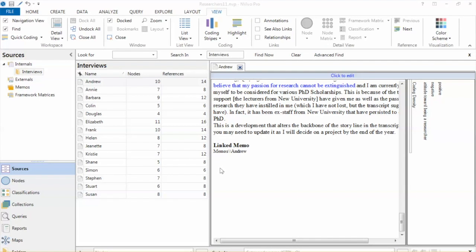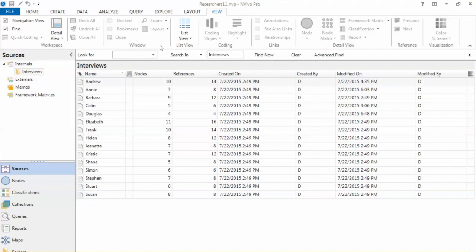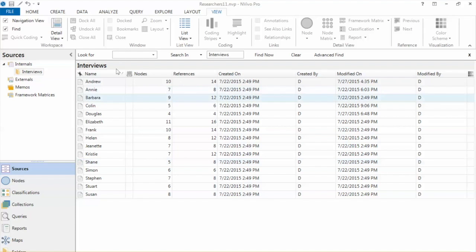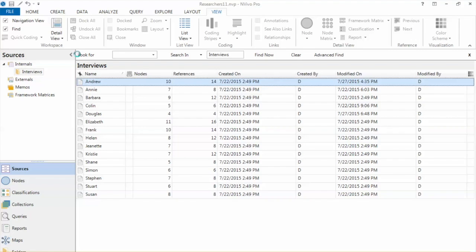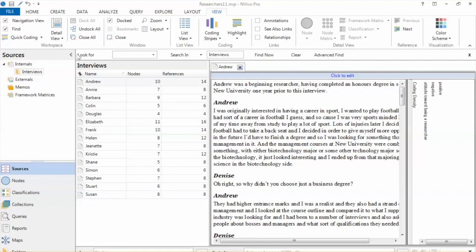Hi everyone. In this video, we will discuss how to validate the codes and test the reliability of the codes. We will use the example researcher's dataset. In the previous video, we completed the coding using the interactive coding process.